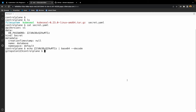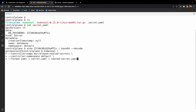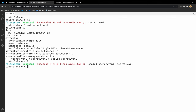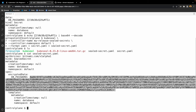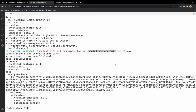We use kubeseal with the controller name my-release-sealed-secrets, the controller namespace default, the format flag specifying yaml — though you can also use json — and provide the input file secret.yaml and the output file name sealedsecret.yaml. When we hit enter, a new sealedsecret.yaml file is created. If we look inside, we can see it's kind SealedSecret — a custom resource, not a normal Kubernetes secret — and the dbpassword string is encrypted. Now you can safely store this sealedsecret.yaml file in your Git repository without worrying about anyone cracking your password.